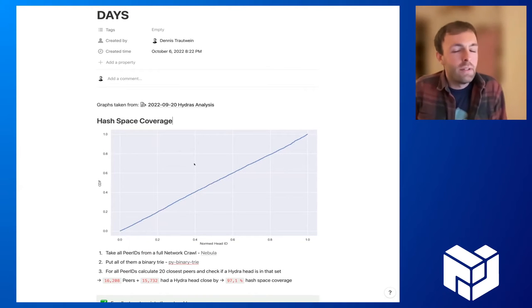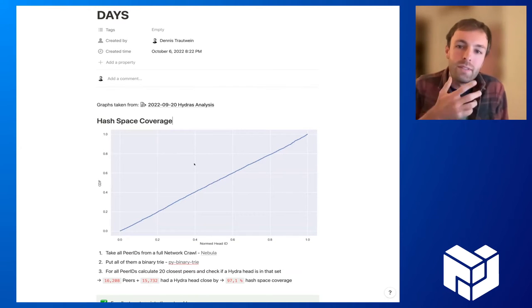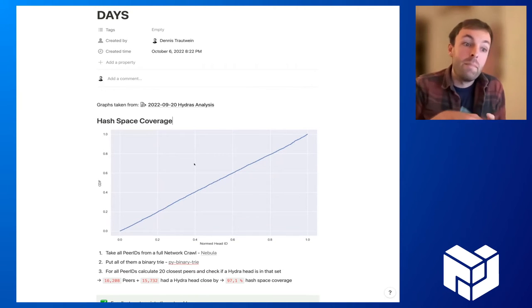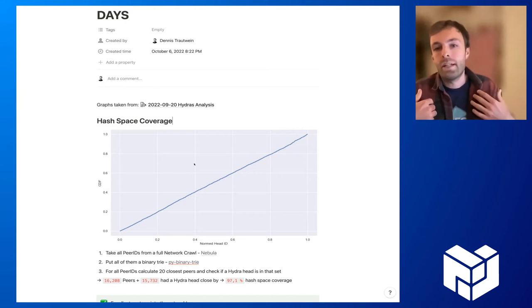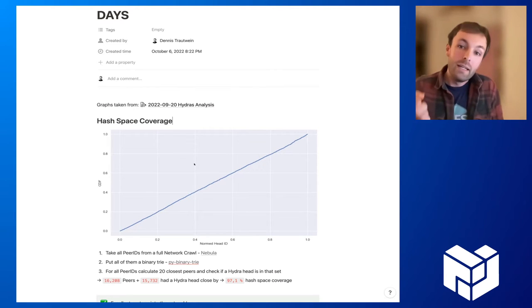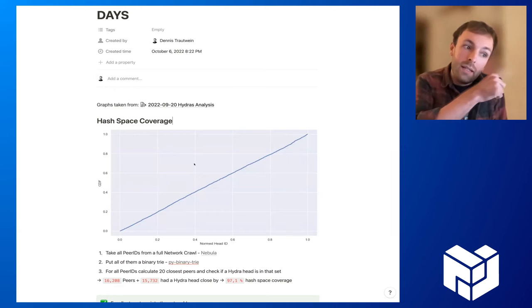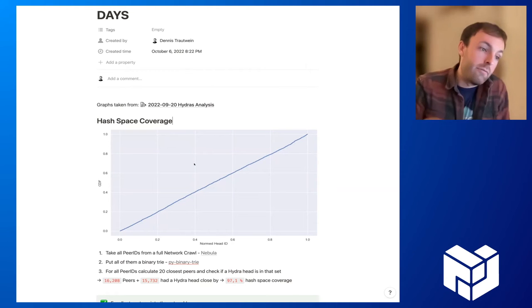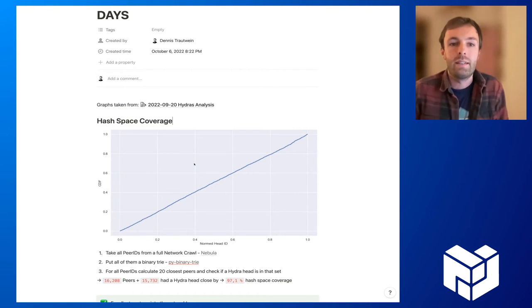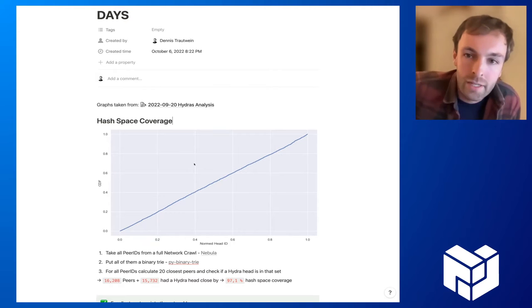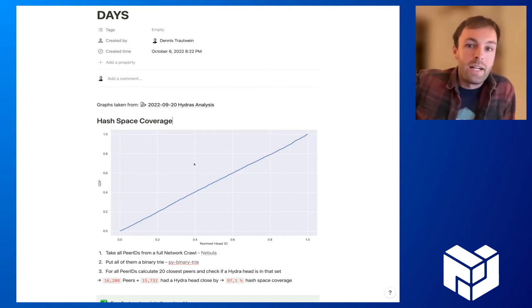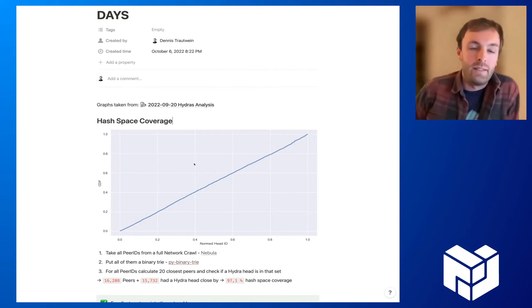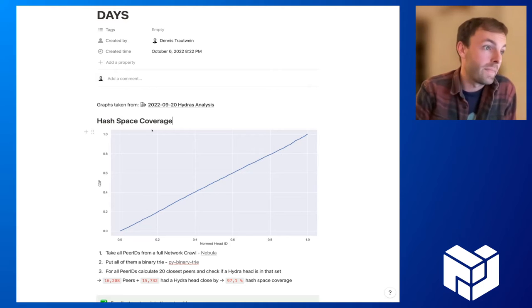For everyone who's not that familiar with Hydra boosters, Hydra boosters attempt to cover the whole hash space in the DHT so that every time you provide something to the network, you hit one Hydra booster. If anyone else tries to retrieve that CID, they will also hit a Hydra booster and get this content or the provider record much faster than without those Hydras.